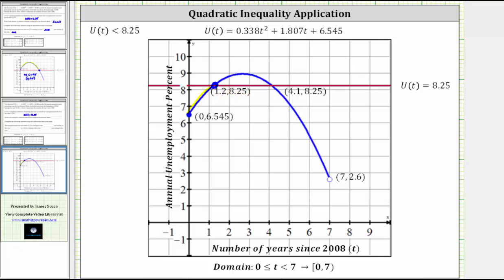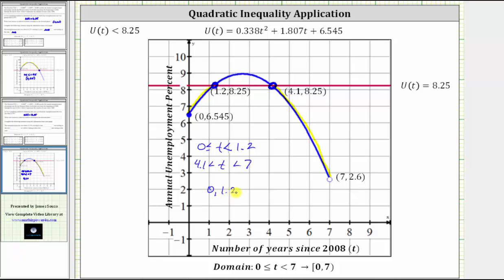Notice how the intersection point is approximately 1.2 comma 8.25, which we can verify in a moment. The graph is also below the red horizontal line over the interval from approximately T equals 4.1 to seven. So using inequalities, we have T greater than or equal to zero and less than 1.2, as well as T greater than 4.1 and less than 7. Using interval notation, we have the interval from zero to 1.2 — it includes zero, it does not include 1.2 — union the open interval from 4.1 to 7.